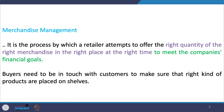For this, buyers who actually make purchases for retailers — as part of the retailer's team — need to be in touch with customers to make sure that the right kind of products are placed on shelves. At this juncture, we can also discuss why merchandise management is important.